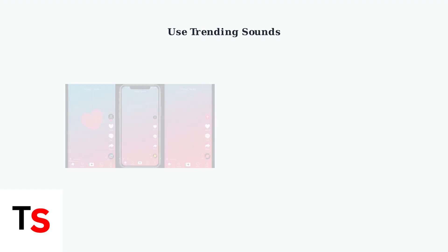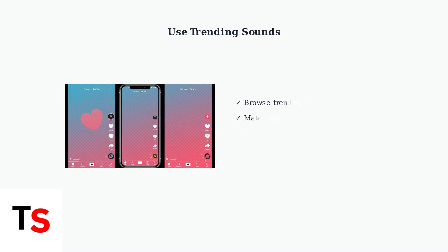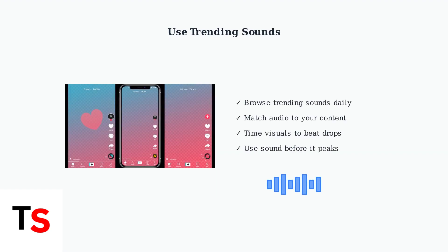Sync your visuals with trending sounds to increase discoverability. TikTok's algorithm favors content that uses popular audio clips.